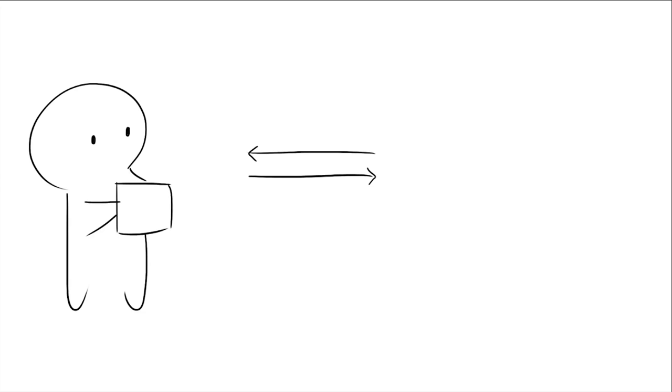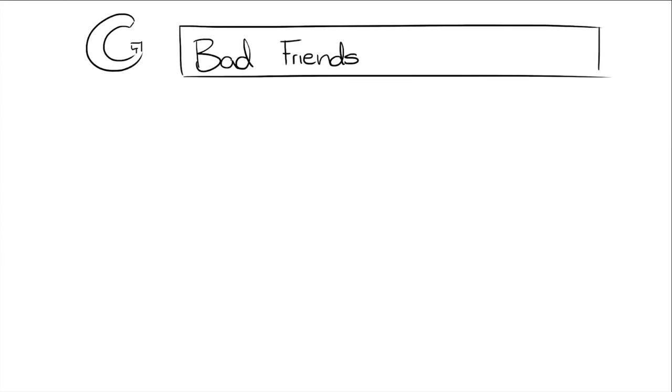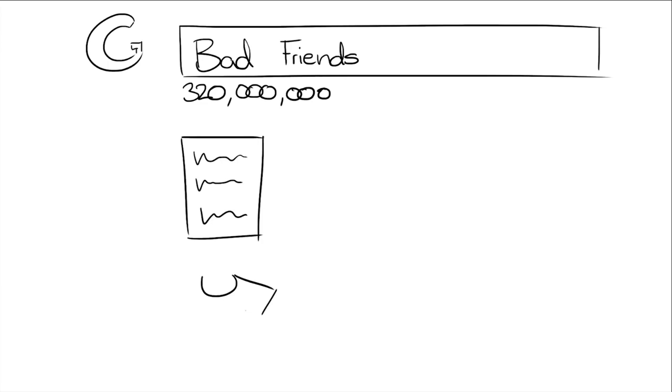However, there are some friendships where one person gives while the other person takes. Not surprisingly, bad friendships are quite common. A simple Google search using the term bad friends quickly generates 324 million results. From published articles to sporty t-shirts, the acknowledgment and commonality of bad friendships is obvious.